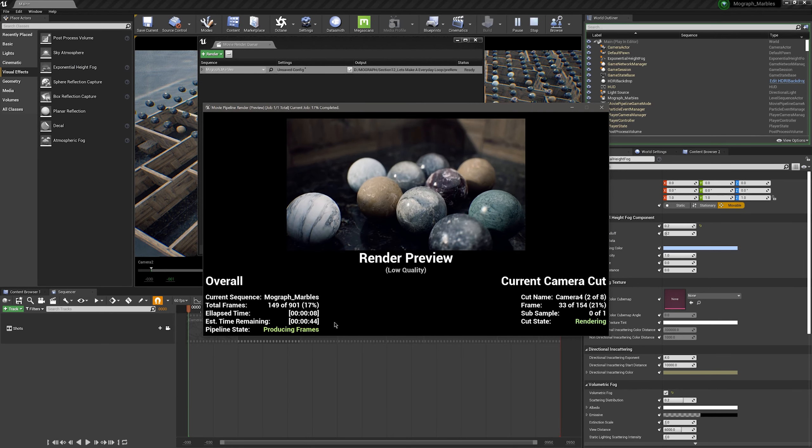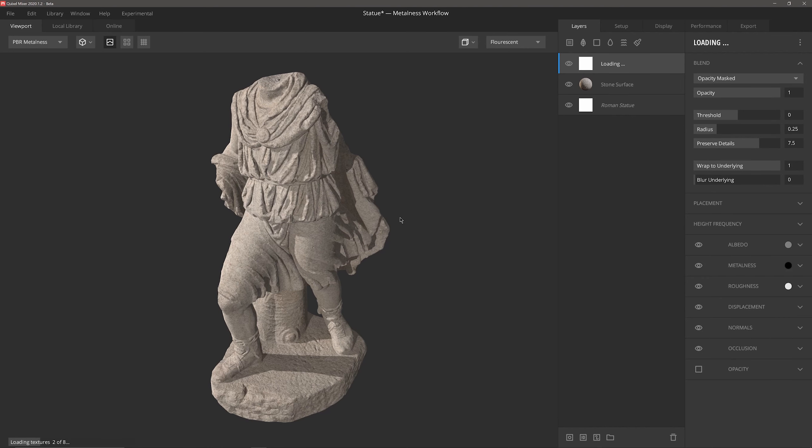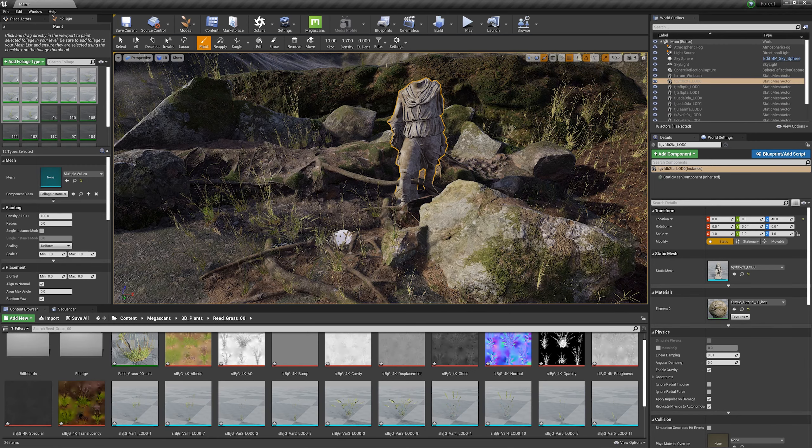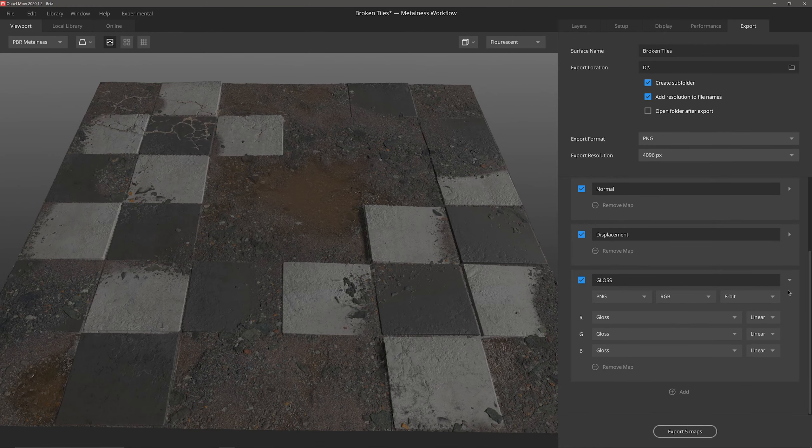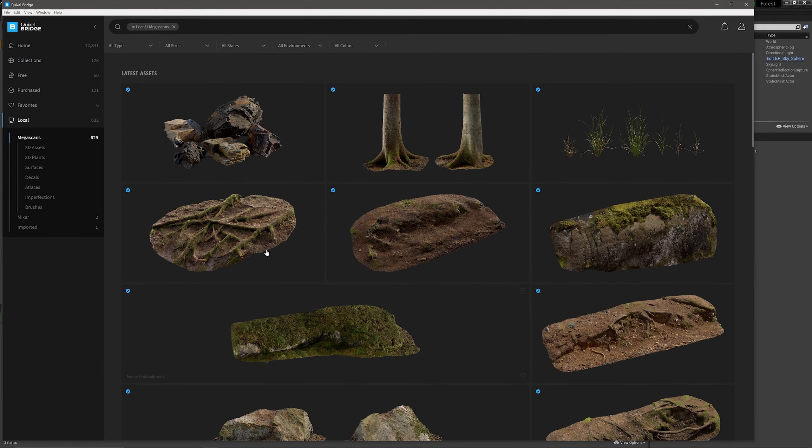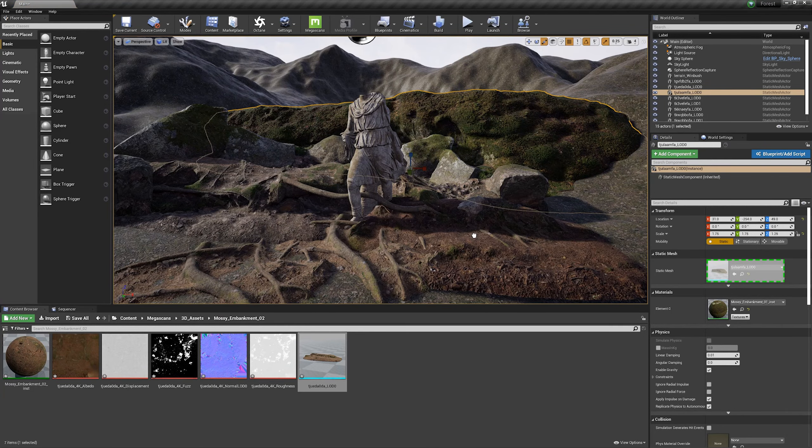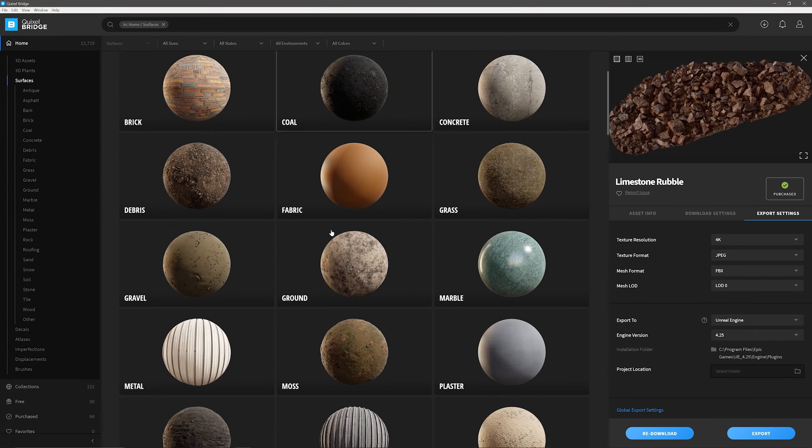texturing, and rendering. I'm going to show you how to integrate Quixel Bridge with Unreal so you have access to that full library of surfaces, 3D models, and everything else they have.